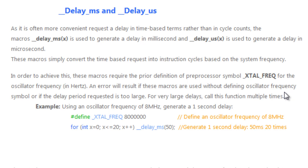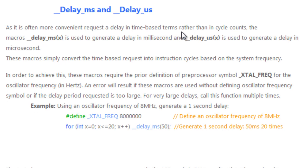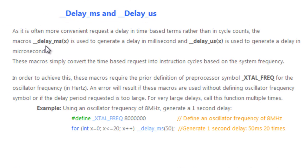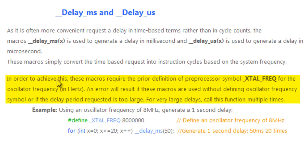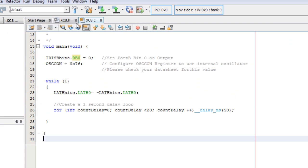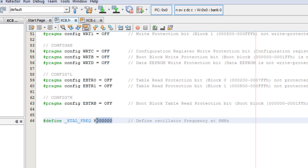The other thing I would like to discuss before we can write our code is the delay functions. XC8 has got built-in delay millisecond and delay microsecond functions that we can use to create a time-based delay rather than cycle count delays. In the header files, we could define our frequency of oscillator.